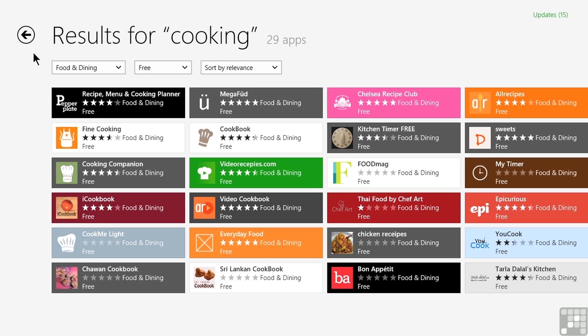Once we find an app that we're looking for, or at least one that sounds intriguing, we can display its listing page to learn more about it. The listing page is just a click or a tap away.